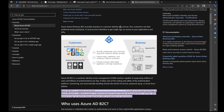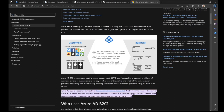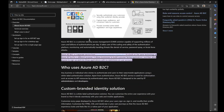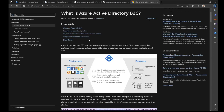B2C is identity as a service. Your customers use their preferred social, enterprise, or local identity accounts — meaning they can create a new user account on your web application, or they can use their existing login identities from external providers. Examples include Twitter, Facebook, Google, and Microsoft. These are all configured inside a B2C tenant.